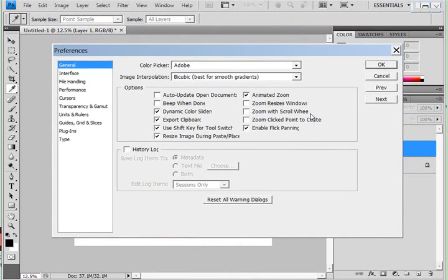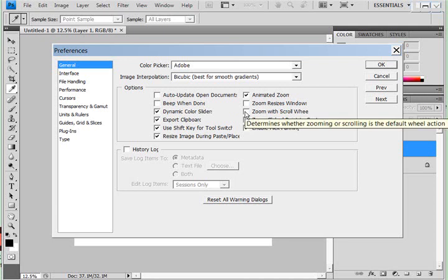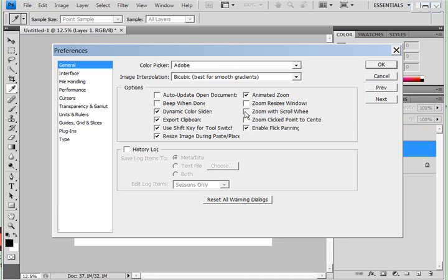Another thing that I would suggest checking, especially if you don't have a full keyboard and you're just working off of a laptop keyboard because the scroll is harder to work on a laptop, is to check these two.